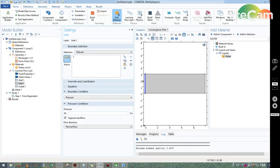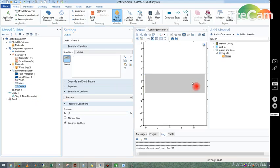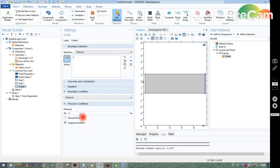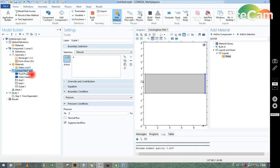Let us take 10 Pascal of pressure. And in outlet, let us choose this one as my outlet. In outlet we take the pressure zero.